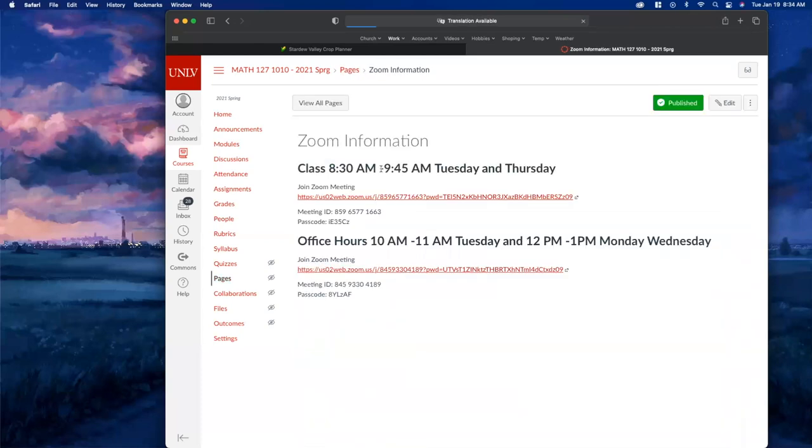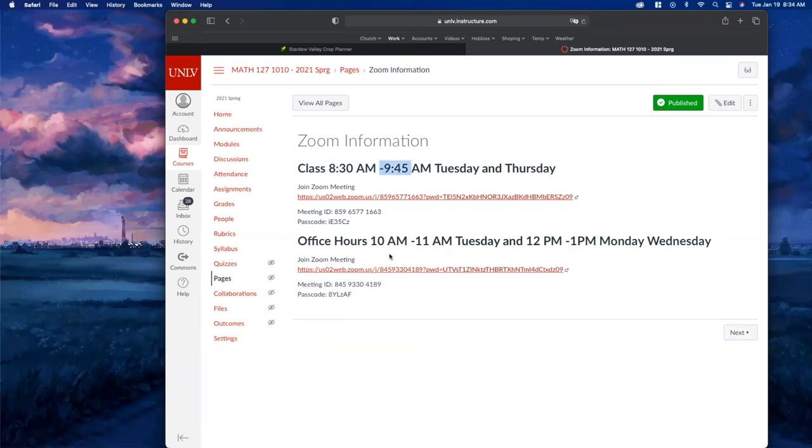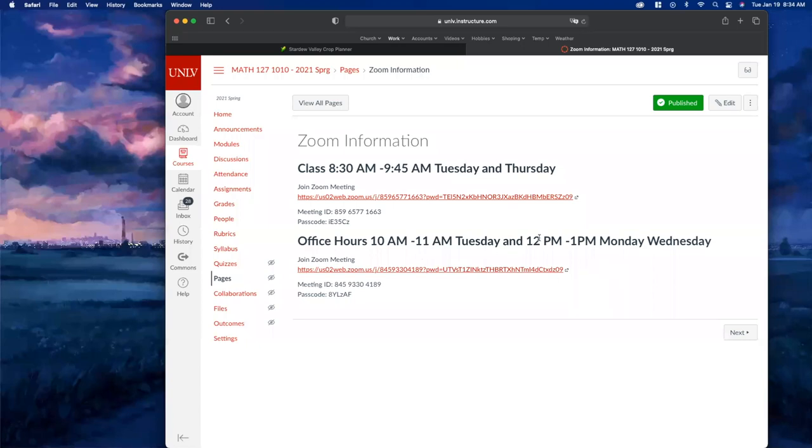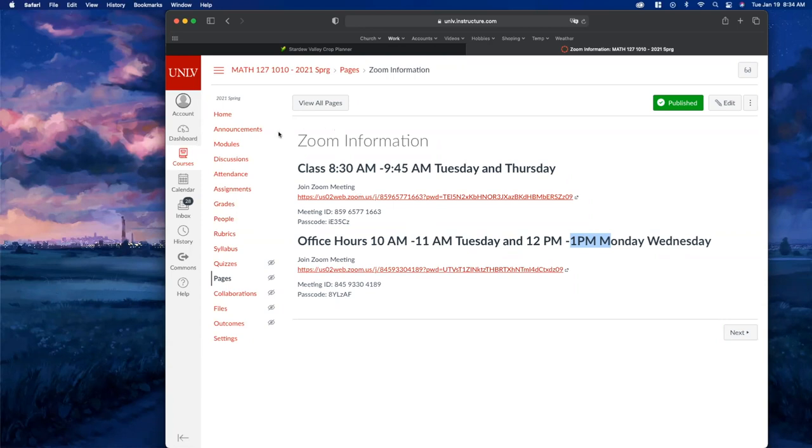Here's the Zoom for class, it's Tuesdays and Thursdays between 8:30 and 9:45. I highly doubt we'll go to 9:45 most days because part of it will be asynchronous. I have office hours from 10 to 11 on Tuesday, and from noon to 1 p.m. Monday and Wednesdays. Here's the link for that - a different link. These links should be good all year.